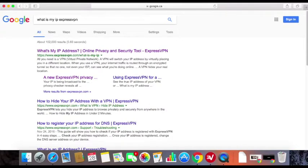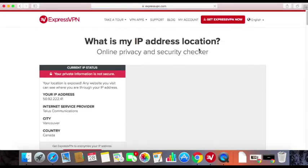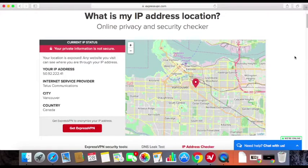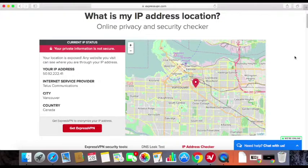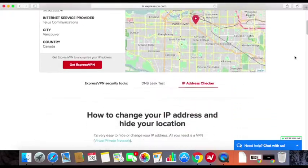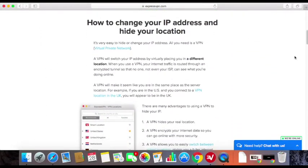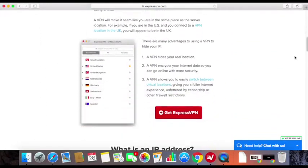Then click to open the first search result on page 1 of Google. Now, this is where you can see your current IP status — your IP address, the internet service provider, city, and country. Below, you can find more information about the IP address.